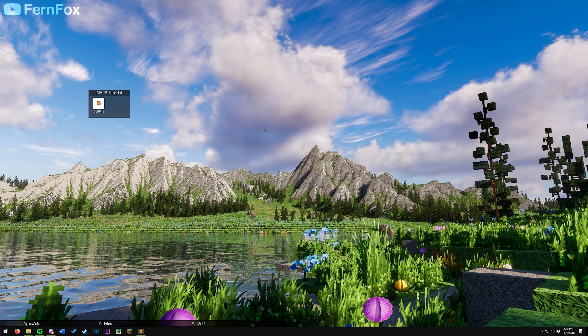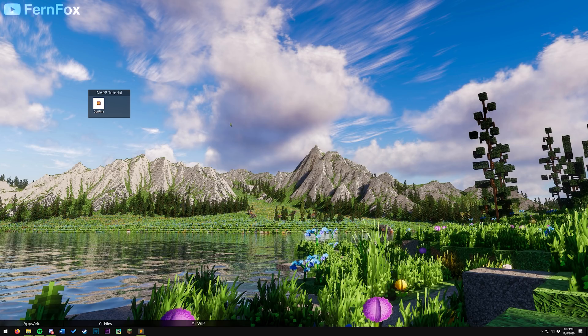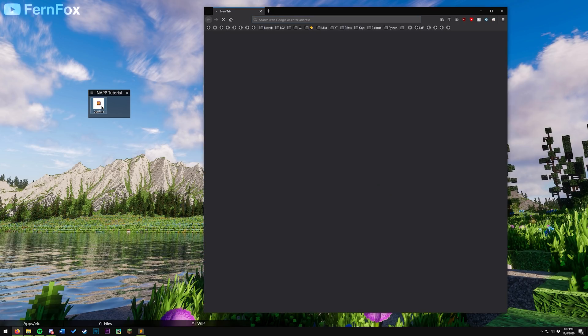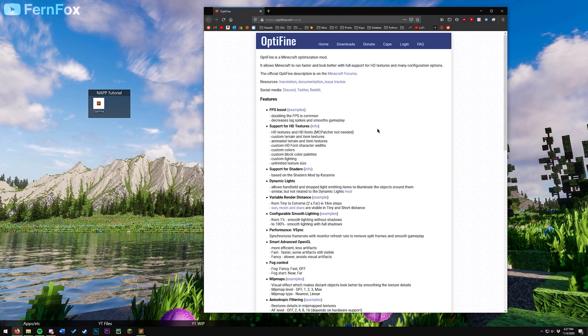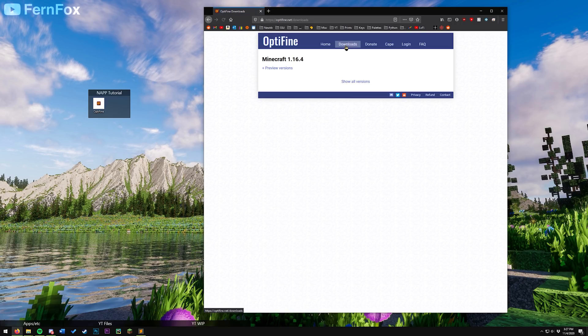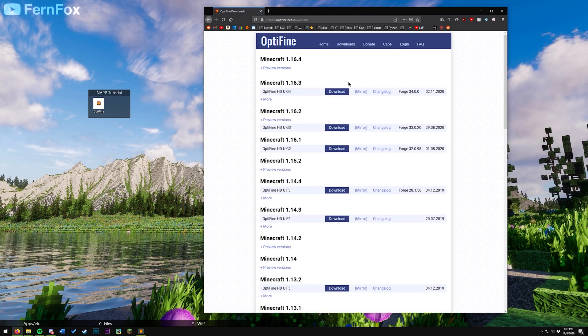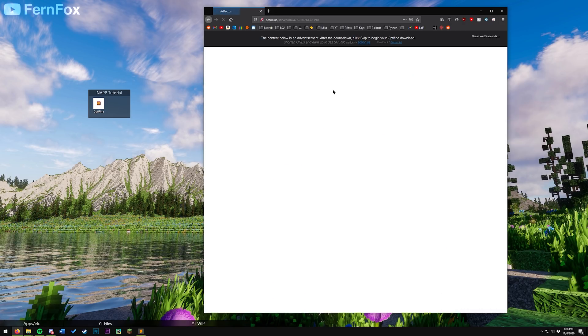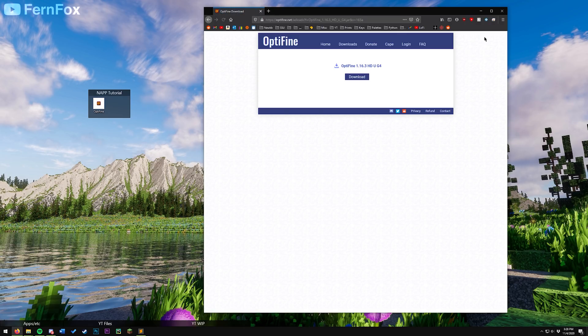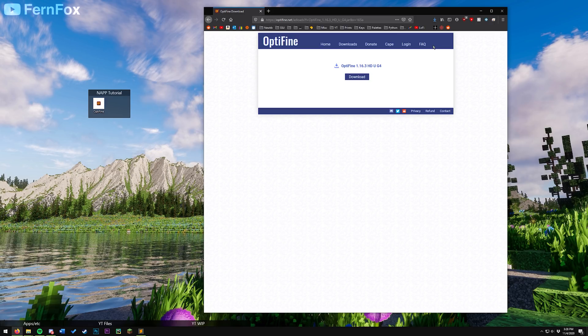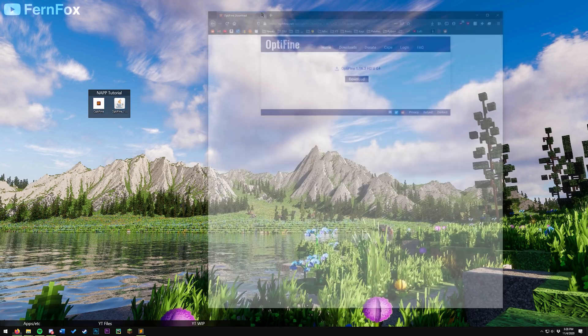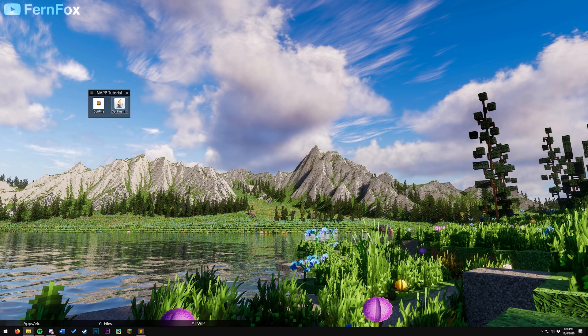Next up, we're going to need to go to Optifine.net. There will be a link for it in the description. From here, go to downloads. Show all versions. Make sure you have the 1.16.3 version. Hit download. Don't click anything on this page aside from the skip button on the top right. Hit download again. Save file and we're just going to put it onto our desktop. Now we've got Optifine downloaded.